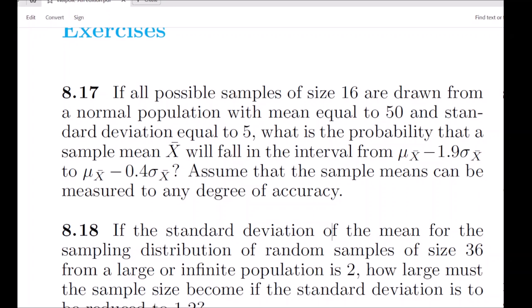From that normal population we are drawing a sample of size 16. The question is: we want to find the probability that the sample mean x̄ will fall in the interval mean of x̄ minus 1.9 sigma x̄ to some upper bound. Since x̄ has come into the picture, we should think of the central limit theorem.